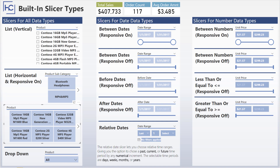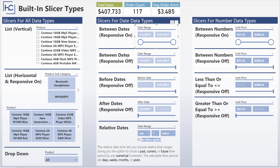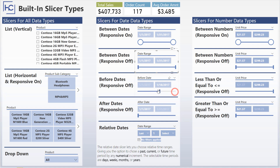The slicers in the middle are for date data types. The date range lets you pick between two dates and the data gets filtered accordingly. The between dates with responsive off means the buttons won't be quite as large as the responsive ones — that's more of a UI and design consideration. The before and after date slicers simply remove one of the two toggles, so it's anything before a date with no after option, and vice versa.